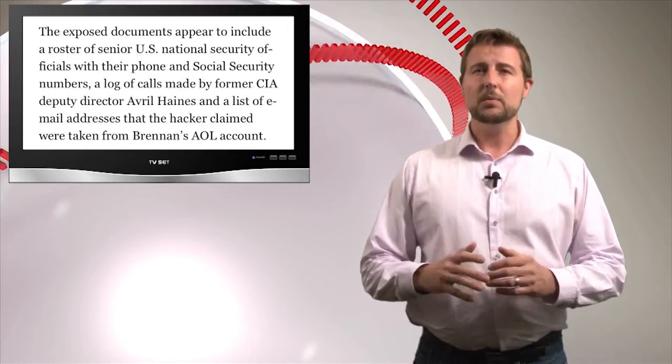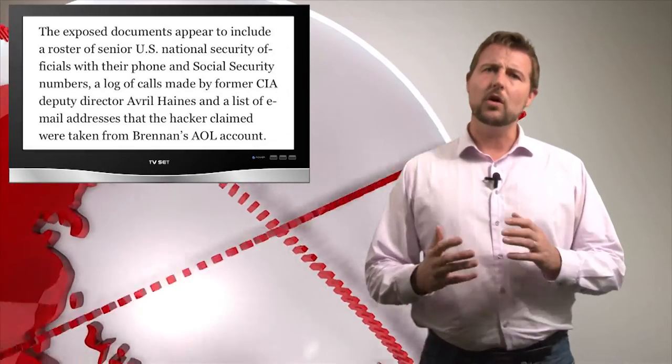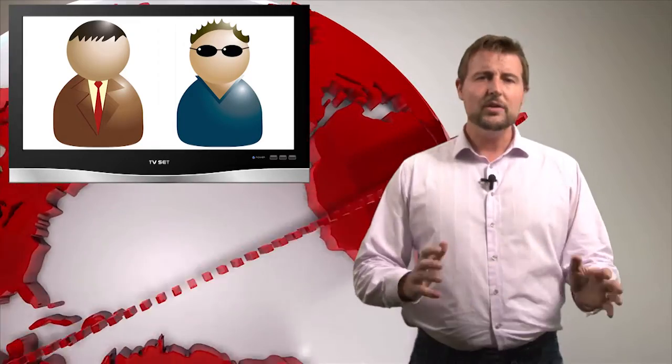I think the number one takeaway is to think about all the ways our business lives coincide with our personal lives. Not even talking about all the personal devices that find their way into our networks. Think about how often you as an employee of your company might share work information with one of your private accounts. There's all kinds of security implications here.